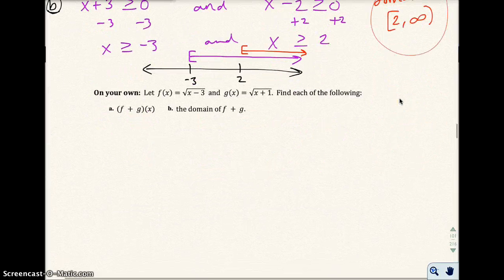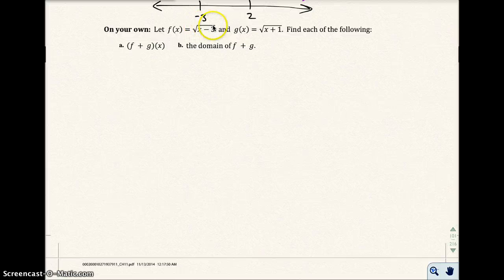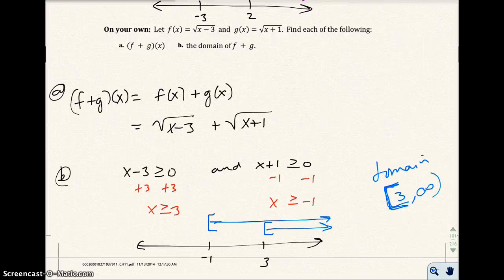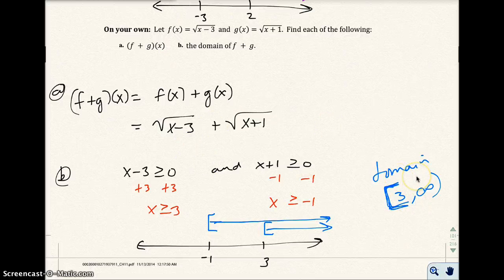Go ahead and pause the video and try the next one on your own. The square root is in the correct spot this time. Okay, so on your own — I added the two functions together — and the domain is from 3 to infinity, including 3. The work is shown there.